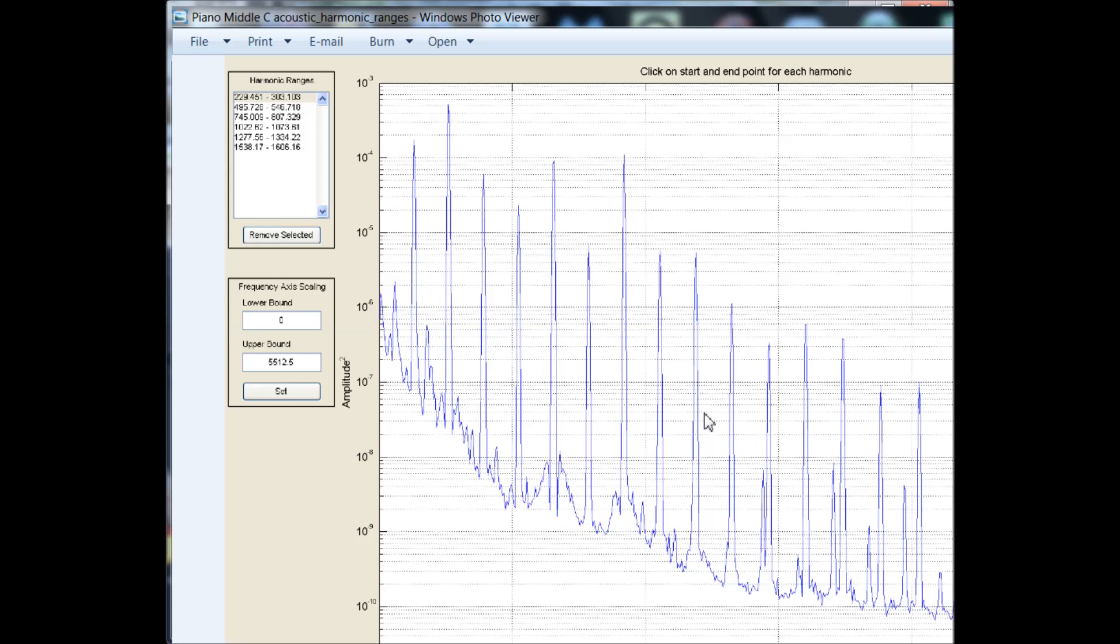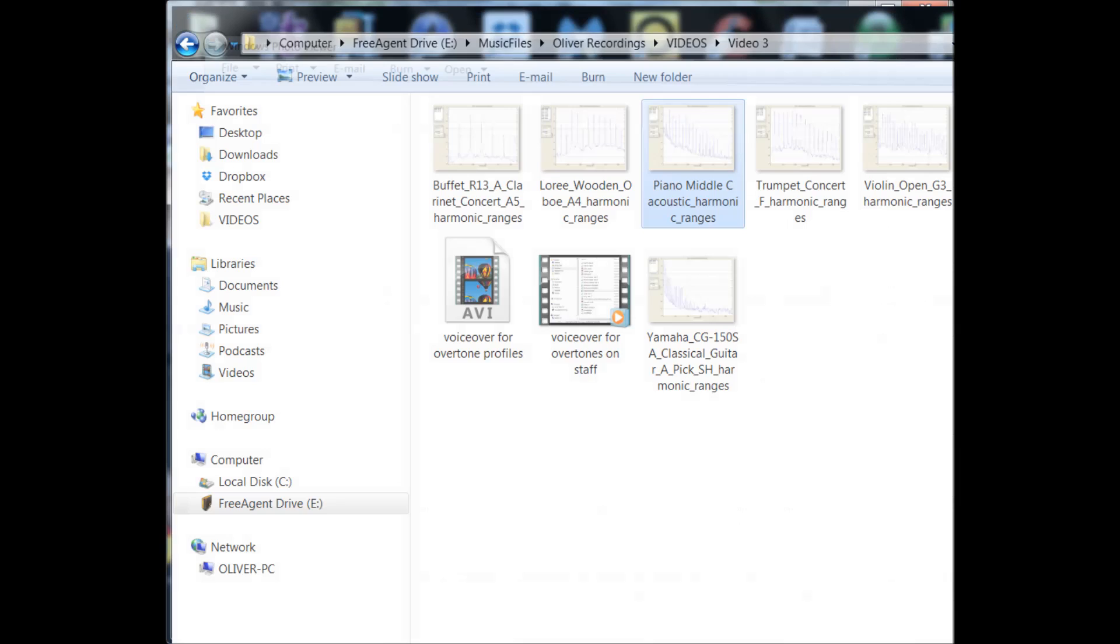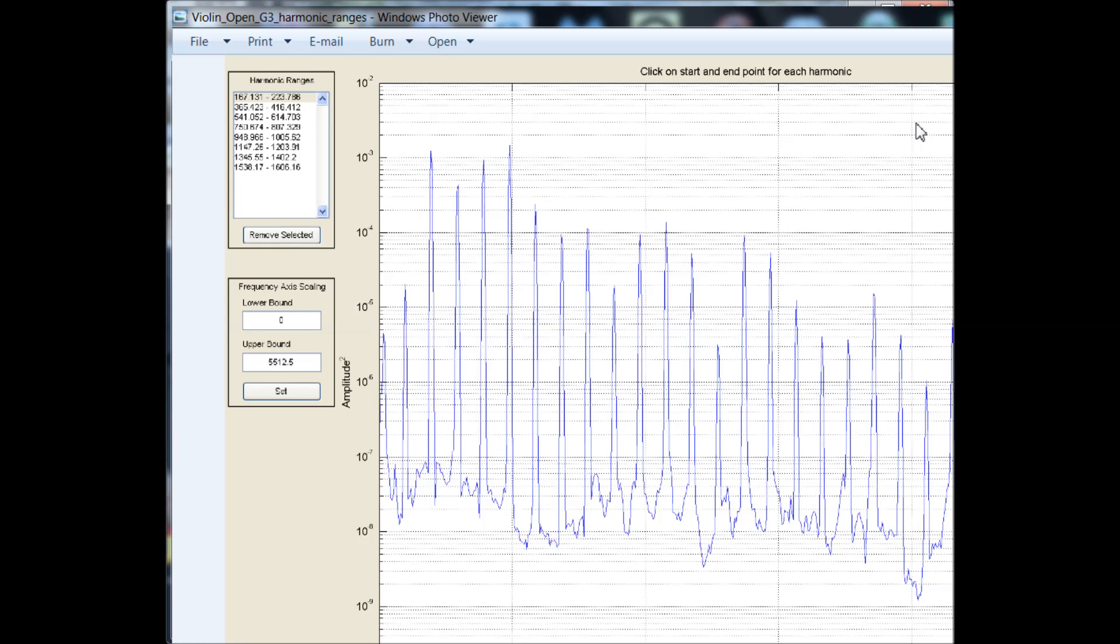How about a violin? Again, very different. You have the fundamental frequency plus a bunch of overtones, and again, the pattern of how loud and soft they are relative to each other, very different than the other two. And so it'll go for all the differences from one instrument to the next.